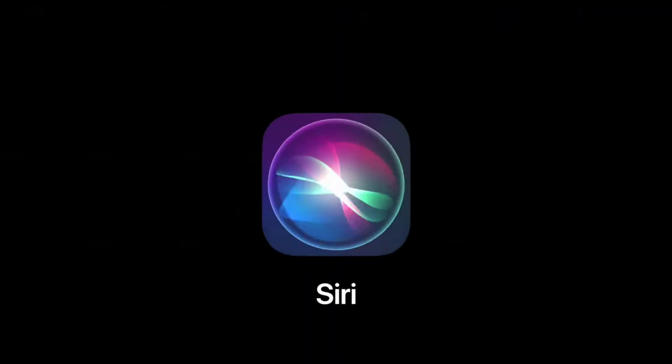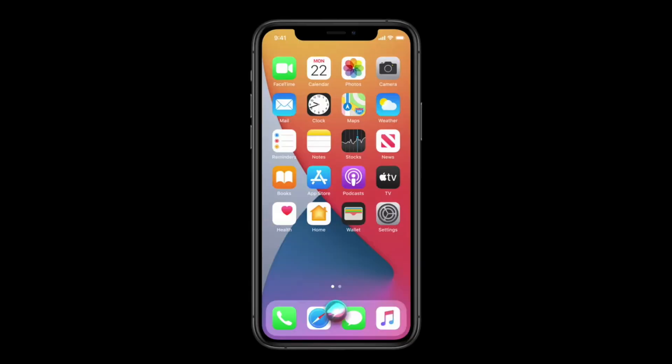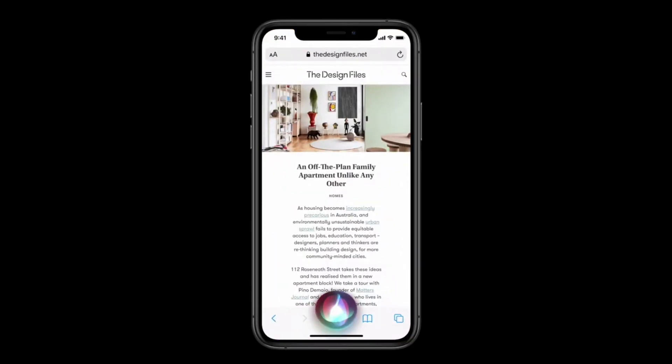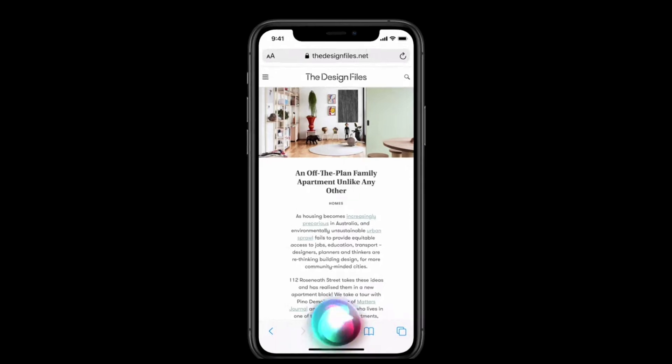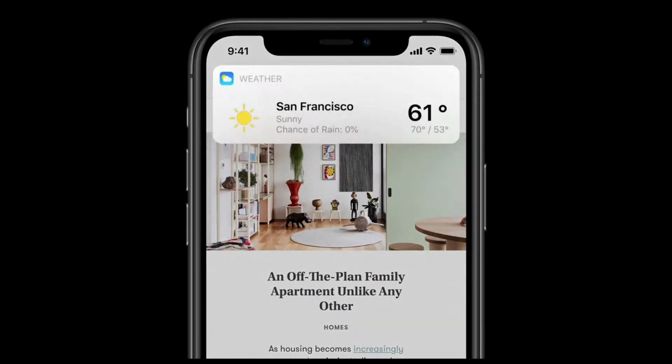Siri has had an all new compact design too, looking a lot cleaner than before. It now means you can use Siri while in another app without it taking up the entire screen.